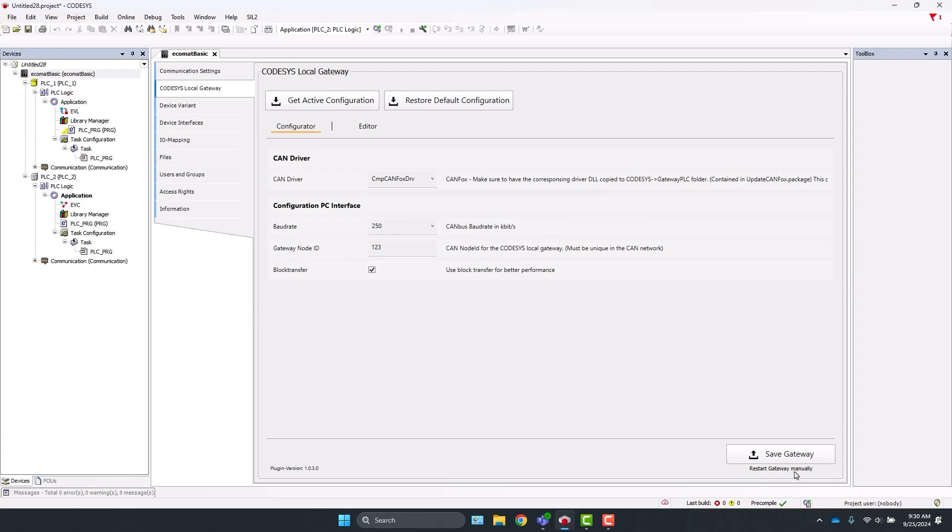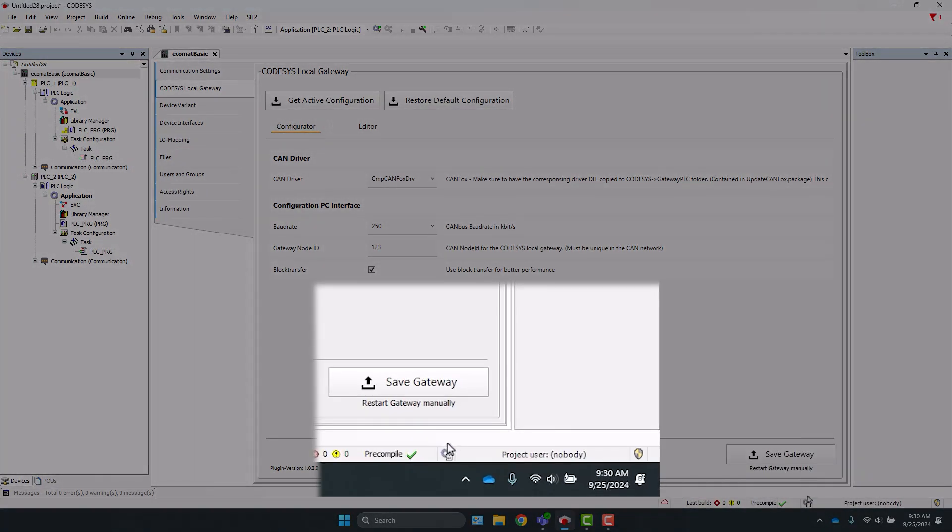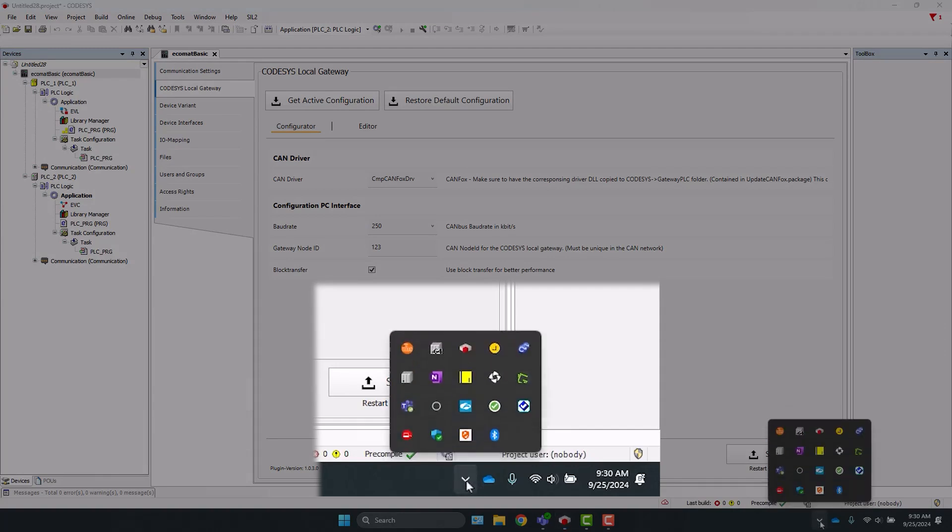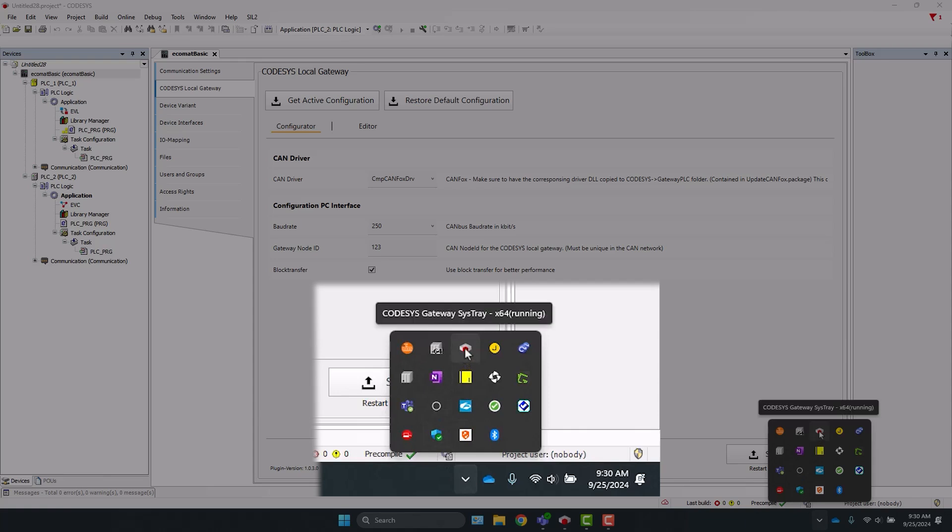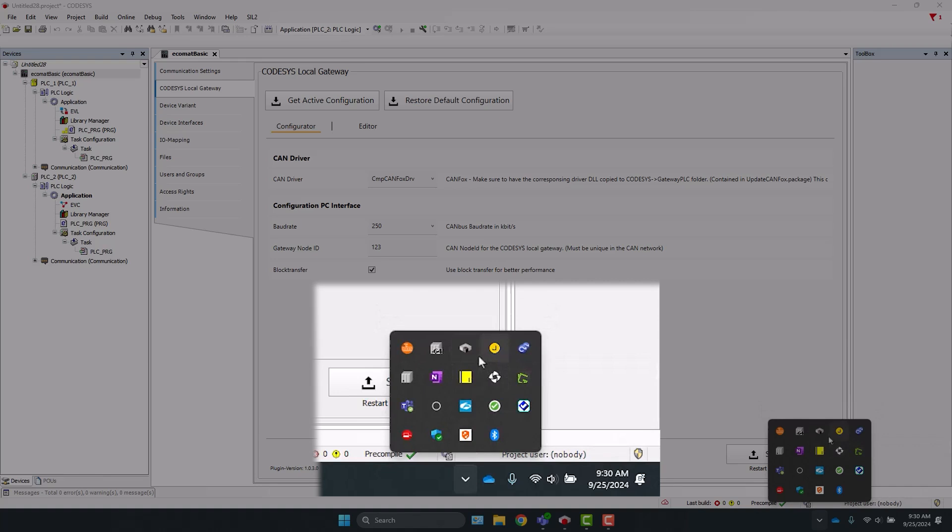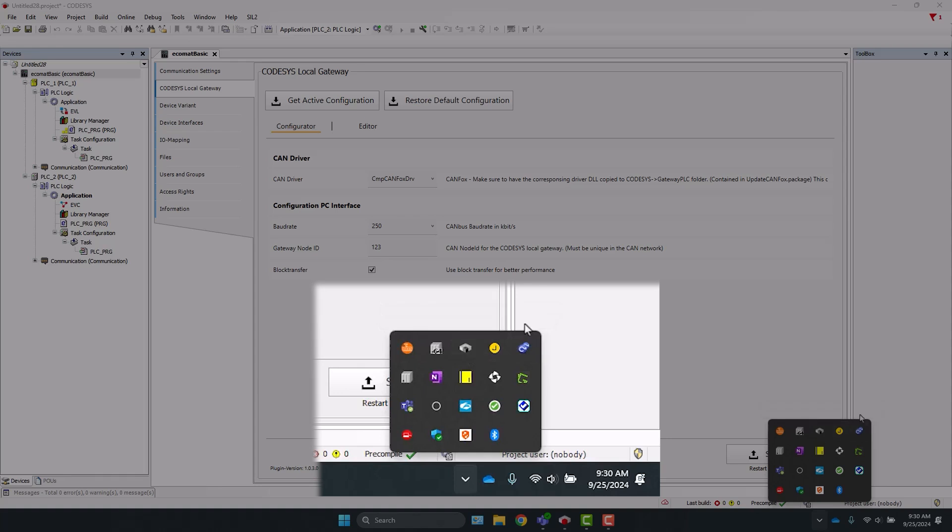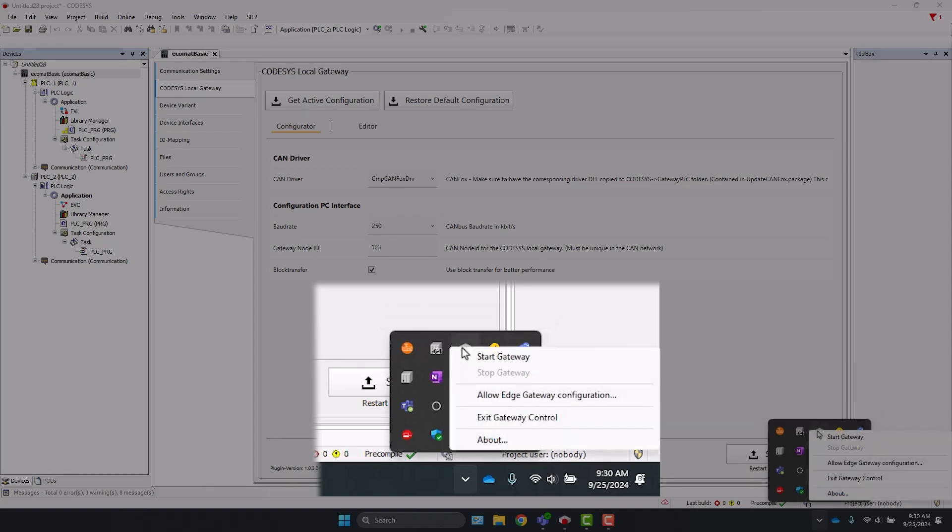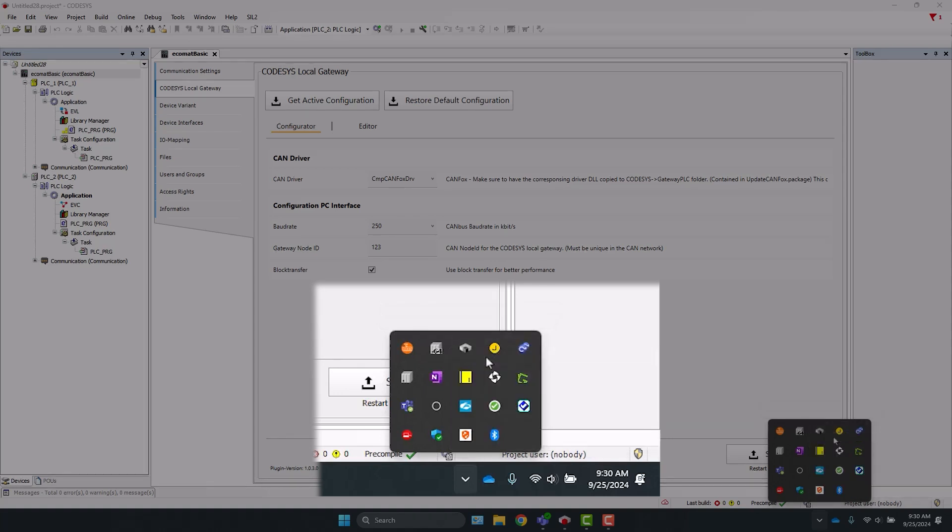Next, take note of the little note here. It says, Restart Gateway manually. This lets us know that we need to restart the gateway. To do that, come down to the taskbar and open the system tray by clicking the up arrow. Then right-click on the CODESYS Gateway and hit Stop Gateway. Leave that off for a couple of seconds. Confirm it is stopped by hovering your mouse over the icon. Then go ahead and restart the gateway again, and we can see the icon has changed to red, which means it is running.